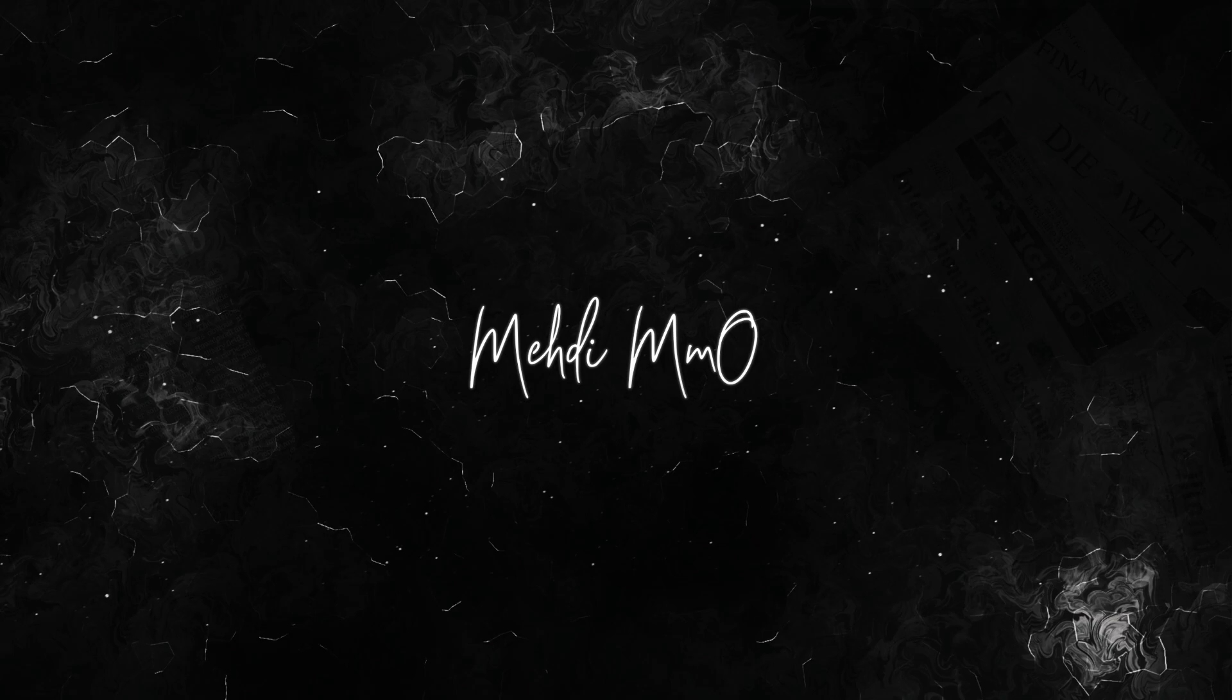Hey everyone and welcome back to my channel. It's Maddie MMO here. I know it's been a while since I posted videos, so today we're going to continue with our Discord series.